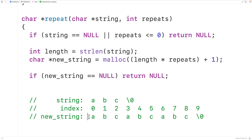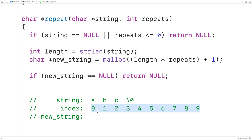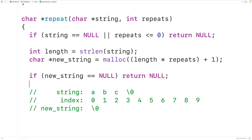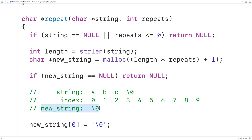If new_string is not NULL, we've successfully allocated enough space. To build the repeating string, we start new_string as the empty string by setting new_string[0] to the null terminator character. Then we'll concatenate string into new_string the required number of times.